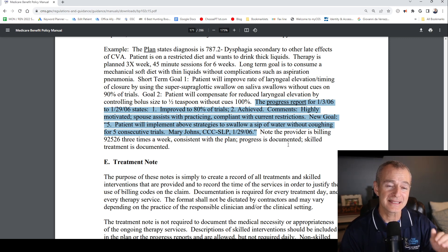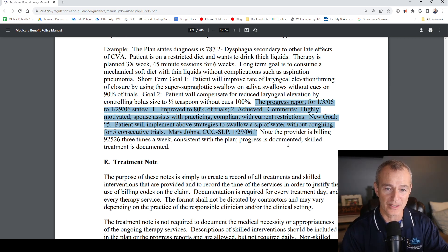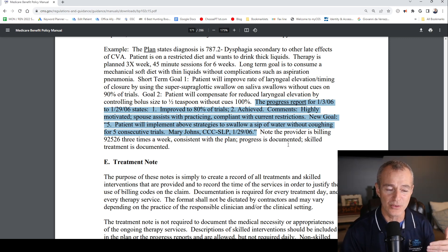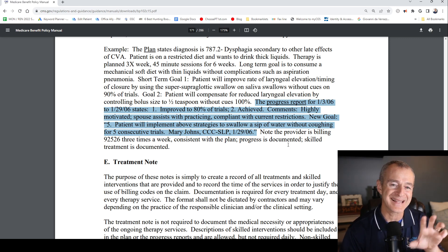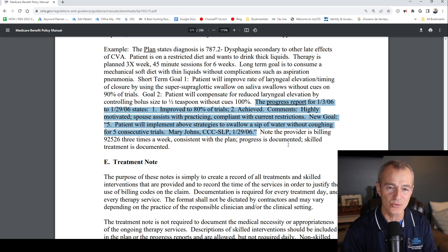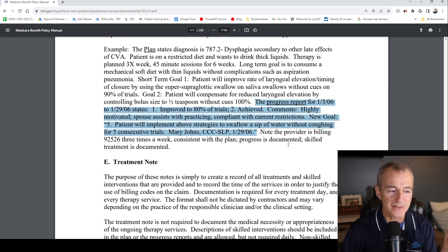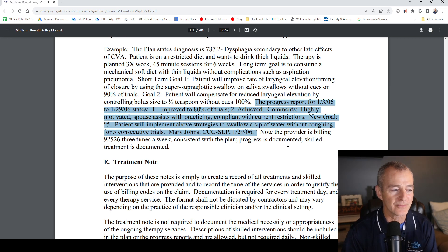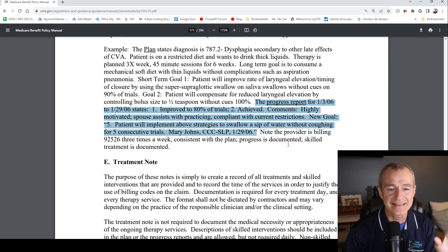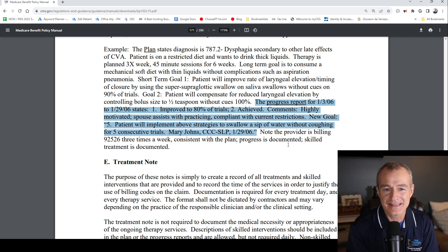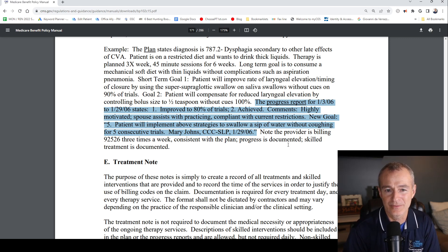This is actually an even more complex progress report than most, because this progress report is adding a new goal. The new goal is number 5: 'Patient will implement above strategy to swallow a sip of water without coughing for five consecutive trials.' That is an additional goal updating the existing plan of care.